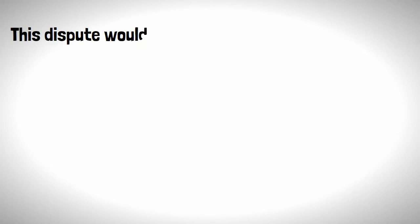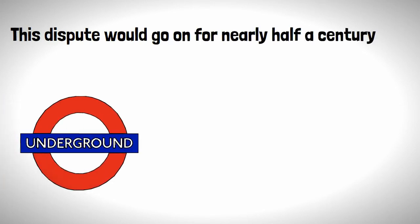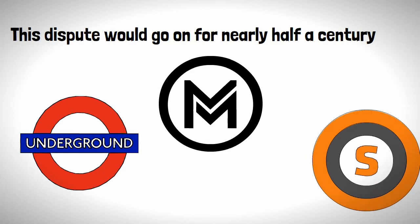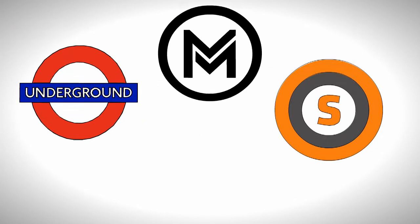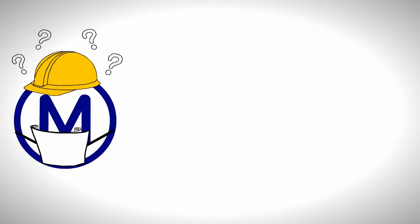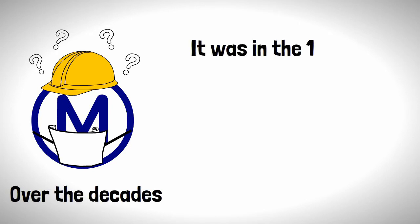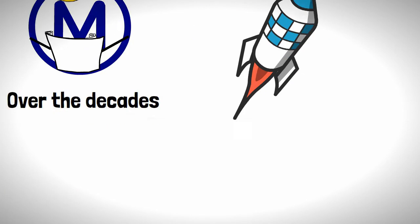This dispute would go on for nearly half a century while cities like London, Budapest, and even Glasgow were getting their own subway systems. Despite there being numerous proposals for a system over the decades, it was in the 1890s when things really started to kick off.